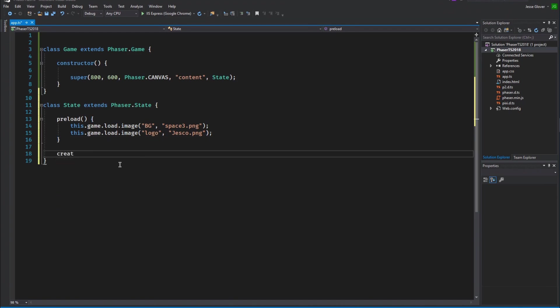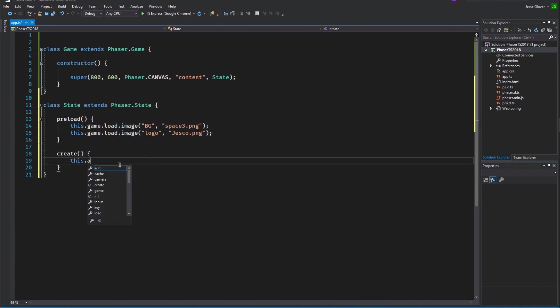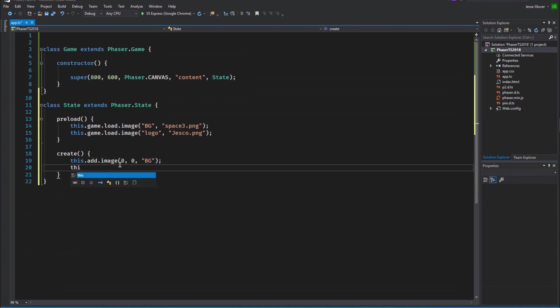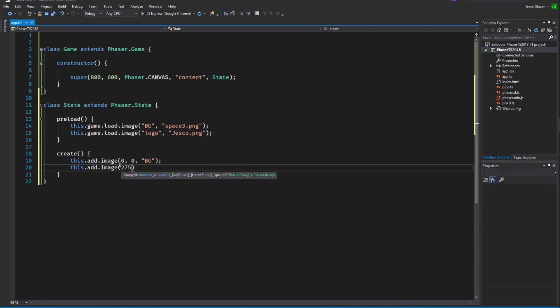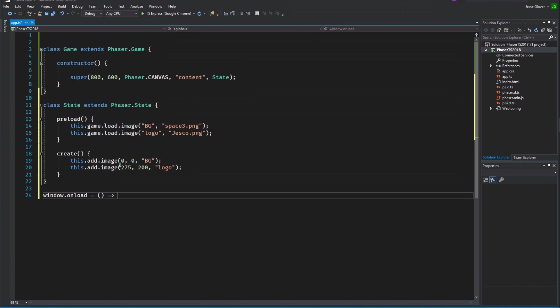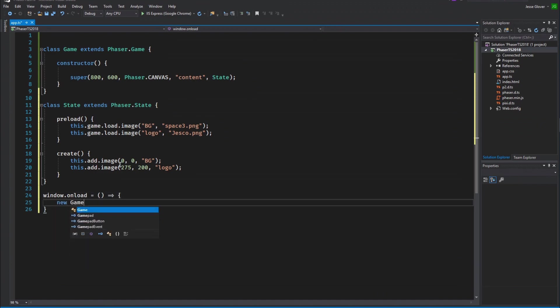Now create another function called create. Inside we will write this.add.image with the parameters of 0 comma 0 comma string value of bg. This specifies the position of the image and which image you want to use. Write this.add.image with the parameters of 275 comma 200 comma string value of logo. This specifies that we want the logo to be roughly in the middle of the screen. Finally, outside of the state class, write window.onload equals parentheses equals sign and greater than sign with a curly bracket. Inside write new game.